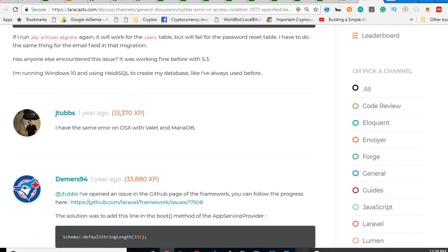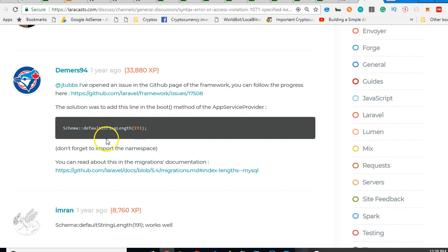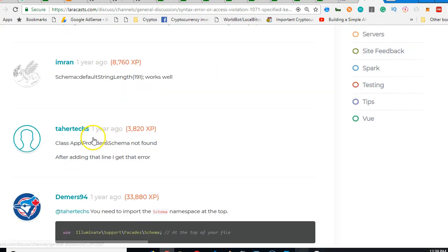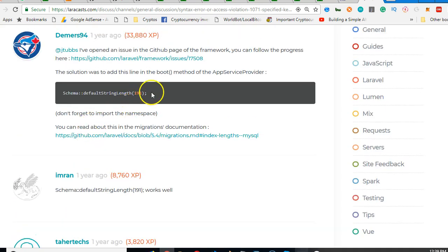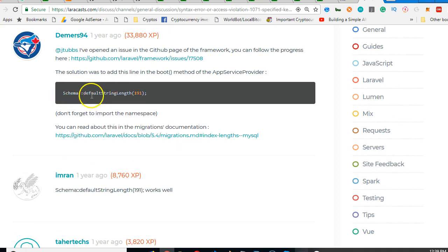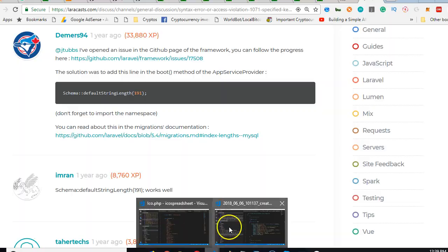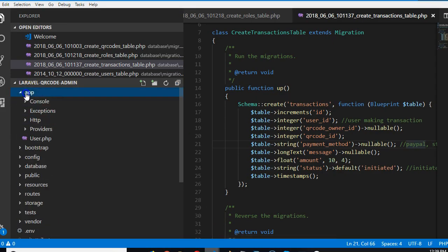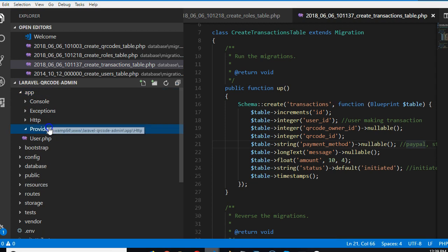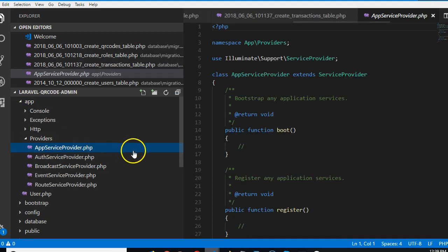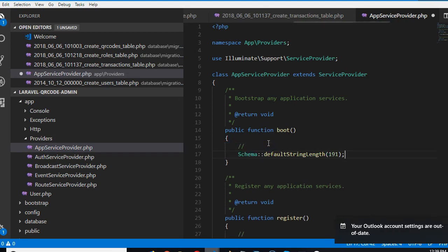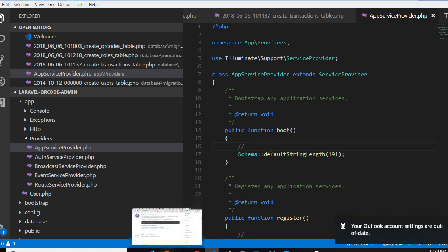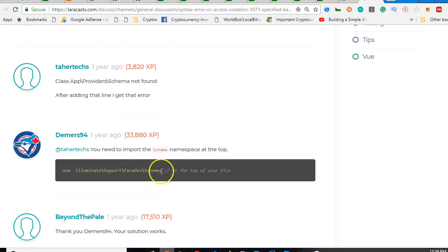So the solution is here. We need to paste this in a certain file in our Laravel. Copy this - you can type it out manually, it's not hard. We're going to go to our app folder, go to app providers, app service provider. Click on this file and inside this boot method we're going to add this. Once you add this line, the next thing you want to add is this other one here - use, import the schema at the top of the file.